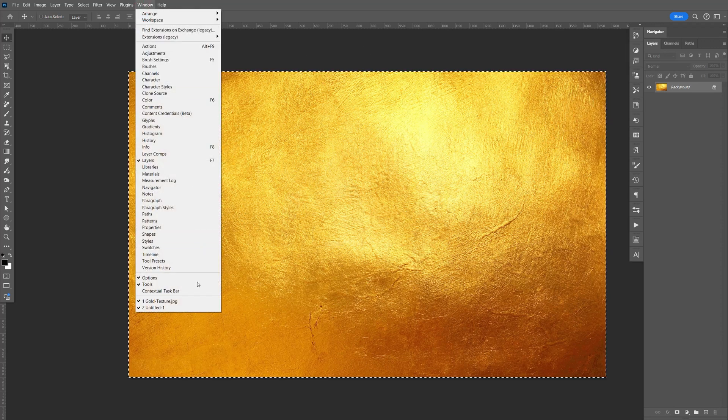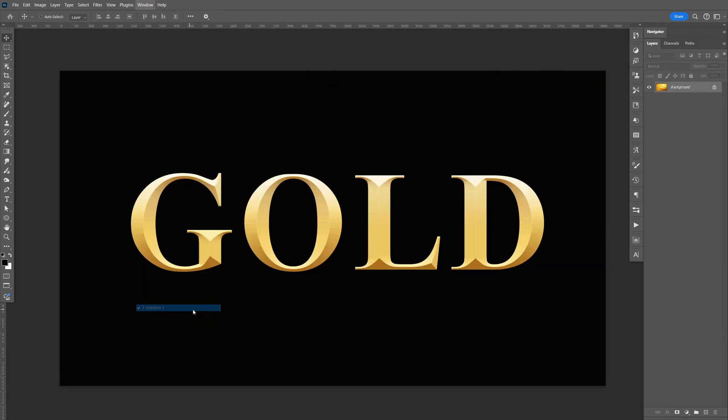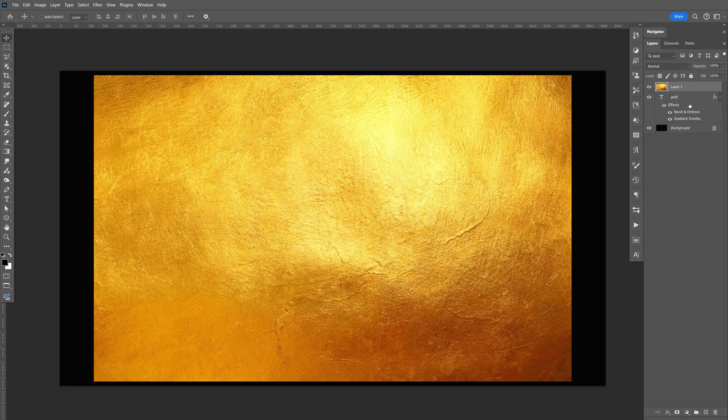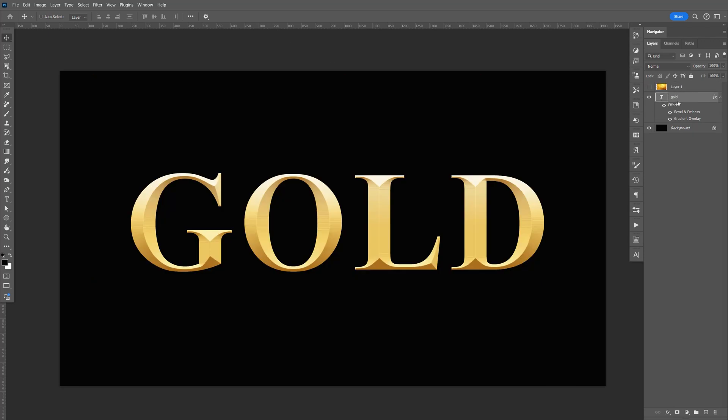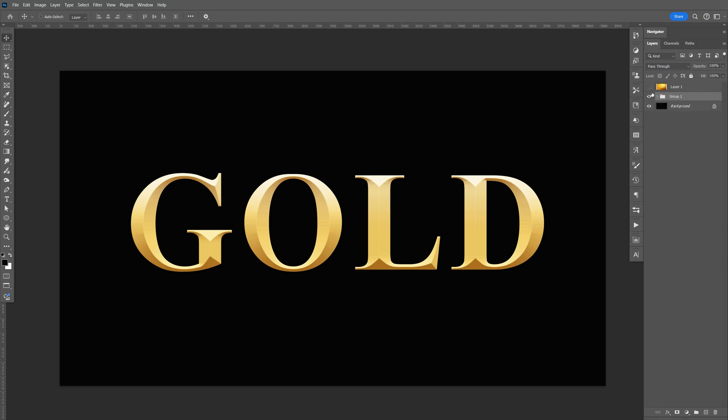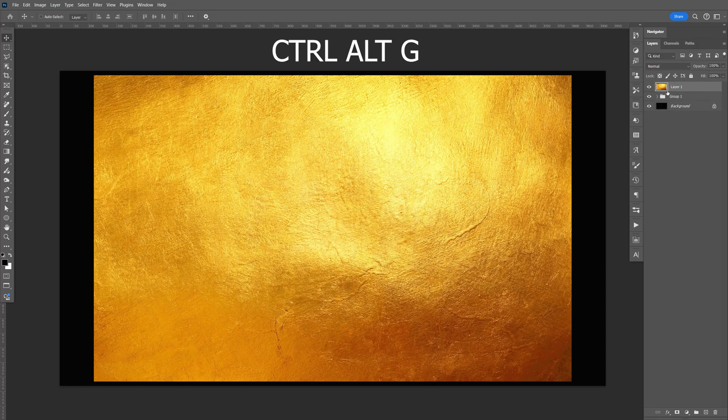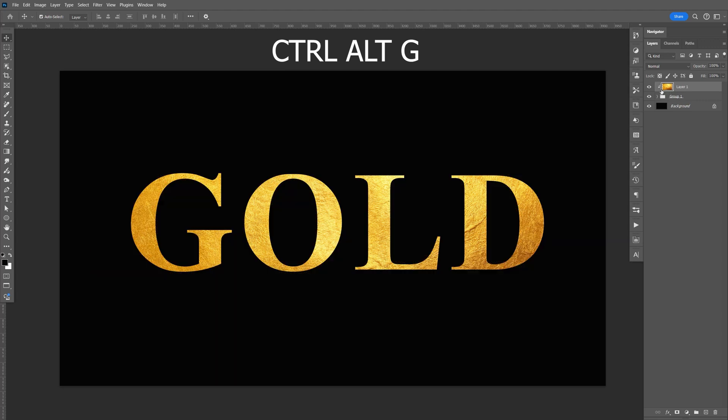Go back to the gold text and press Ctrl+V to paste. Go down to the gold layer and press Ctrl+G to group it. Now select this and press Ctrl+Alt+G to create a clipping mask like this.